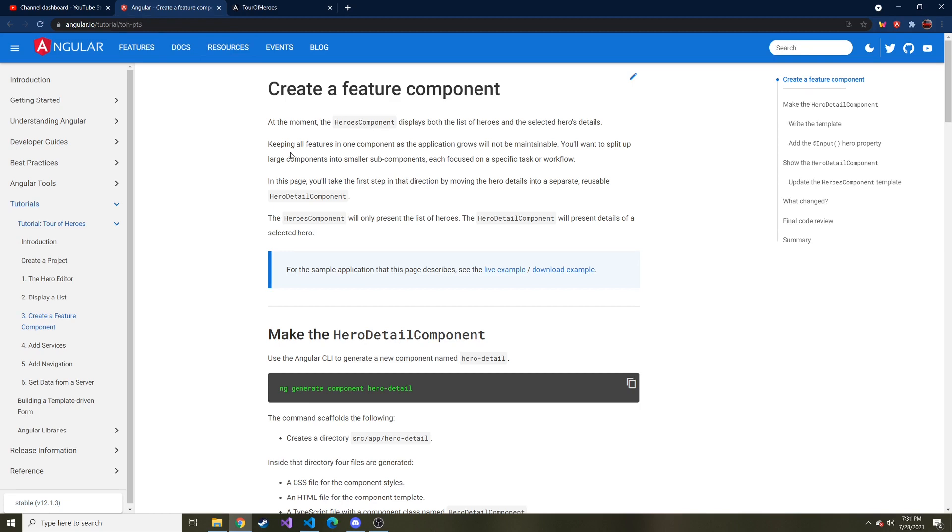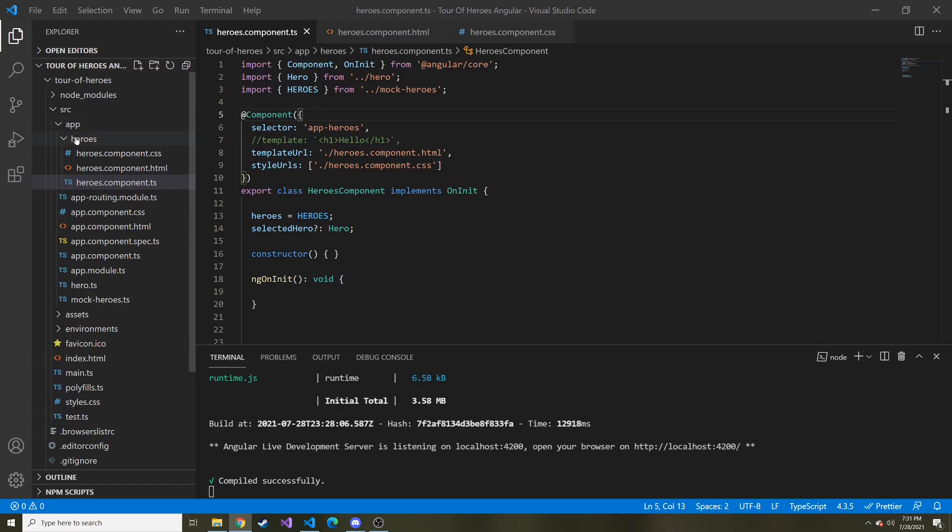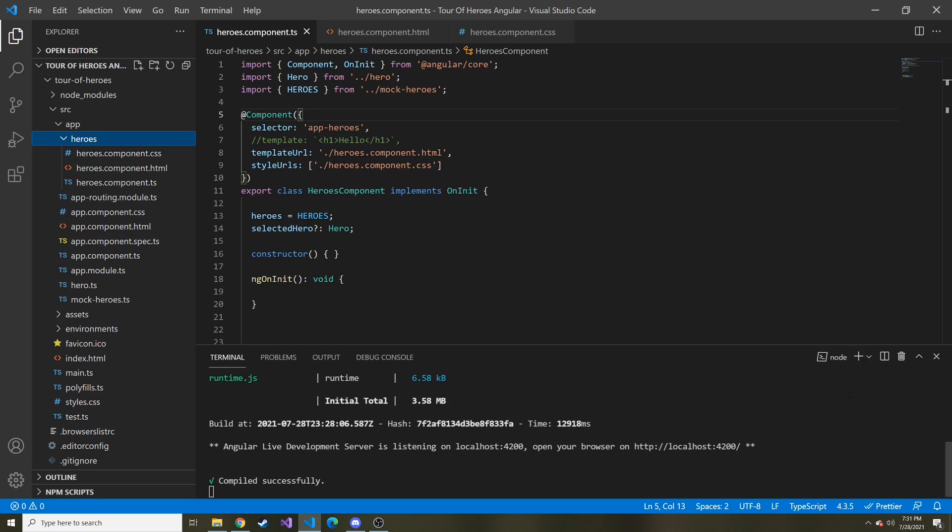And Angular does a good job. They say keeping all features in one component as the application grows will not be maintainable. You'll want to split up large components into smaller subcomponents, each focused on a specific task or workflow. So we're going to create another component like we did at the very start when we created our heroes component. And just go from there. I'll show you how to pass in data to this component from one component to the other. And it should be pretty useful.